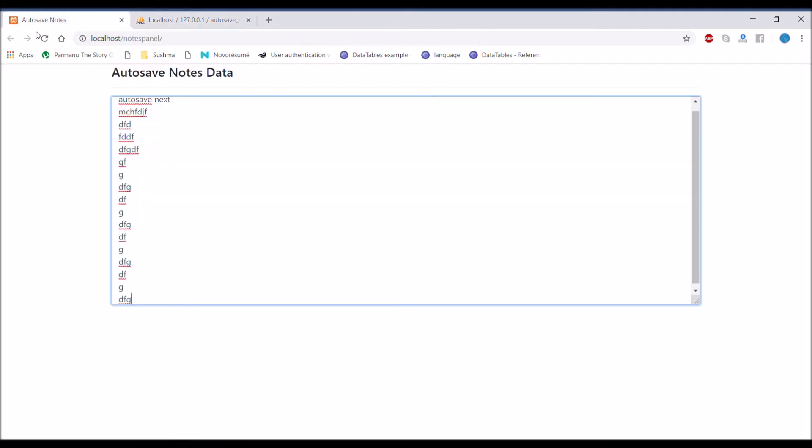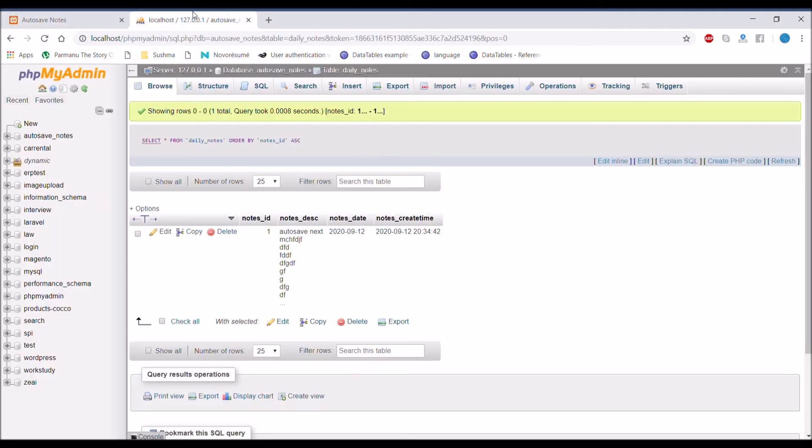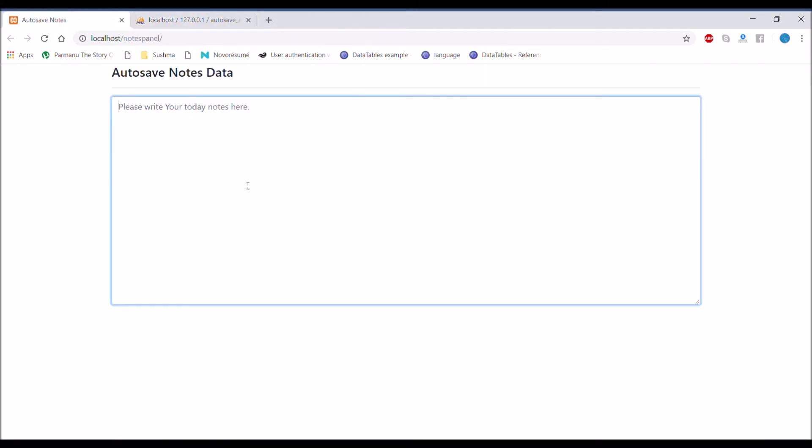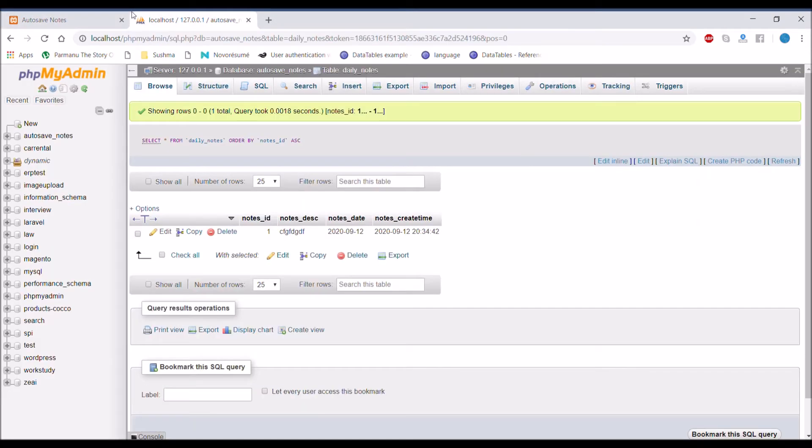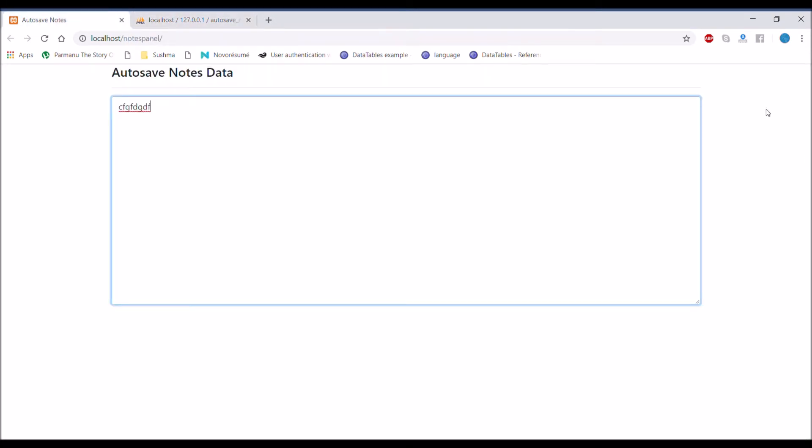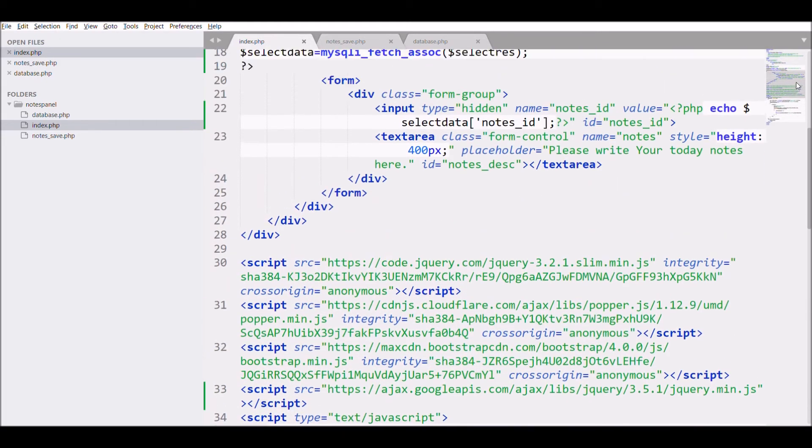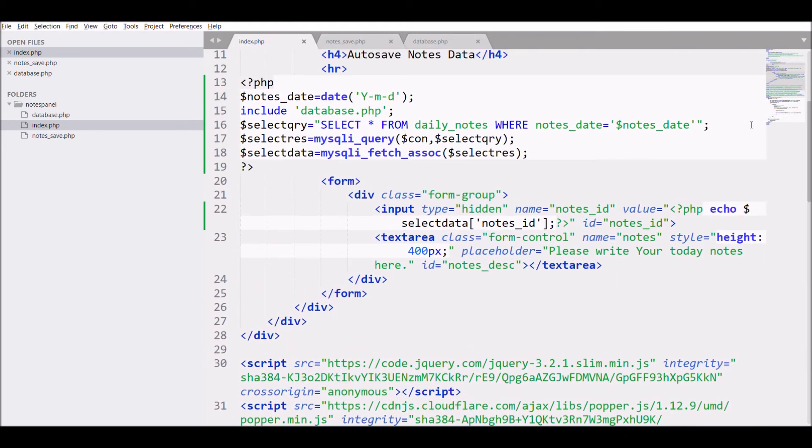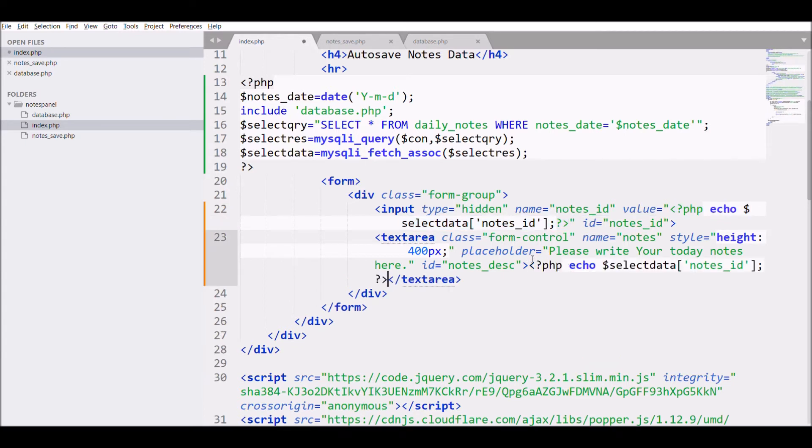Remove all and write another text - it's saving. Our multiple row problem is solved. Now you see if we refresh the page, then today's notes data is blank, so we don't need that.